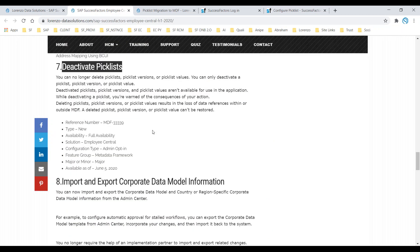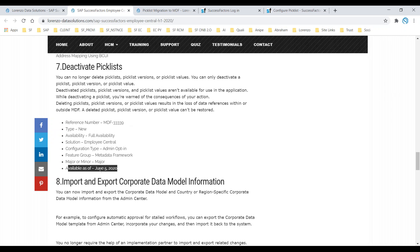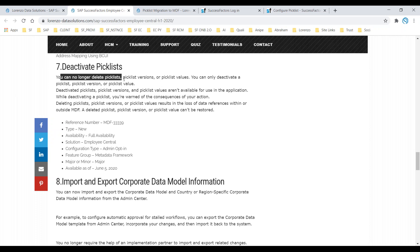But from the first half of 2020 — from June 5, 2020 onwards — there was a major upgrade. You can no longer delete a pick list or pick list versions, meaning pick list values.